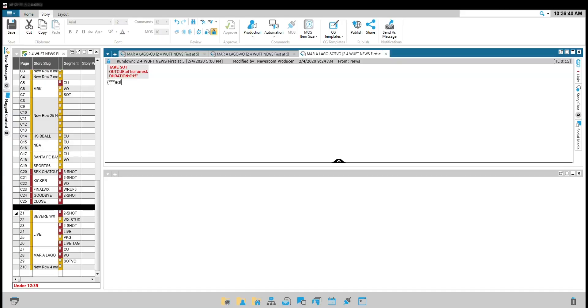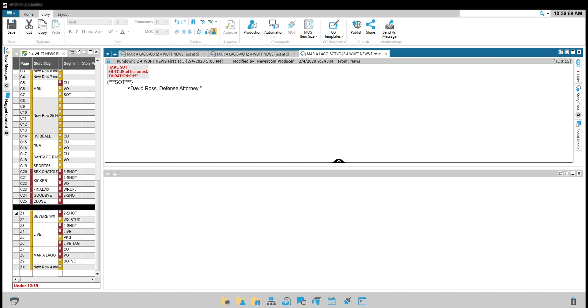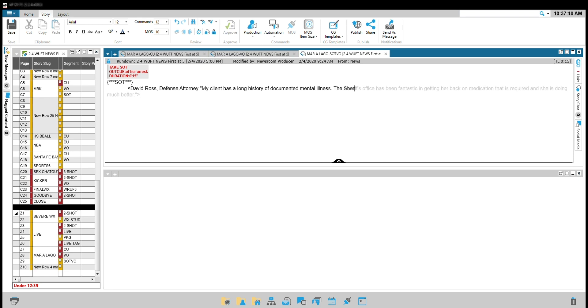Write your SOT manually with squiggly star star star SOT and then begin the actual scripting. Use the caret and in upper and lower case, you'll write the person's name comma their title and begin quotes and transcribe the byte. When you're done, end with a period and then close it out with another caret.